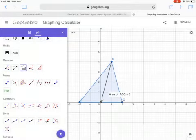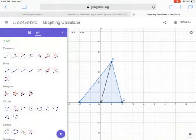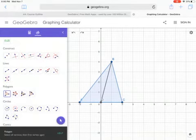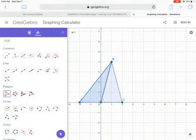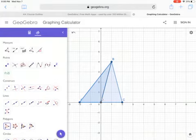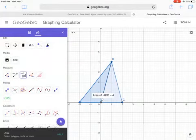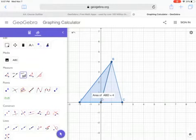When you click Area under Measure, it says area of ABC equals 8. However, if you need the area of triangle ABD, click Polygon again and trace the points in order: A to B, B to D, D to A. The triangle ABD will appear slightly darker. Click Area and select that region — it says area of ABD equals 4. That's how you find the area of a shape inside another shape.